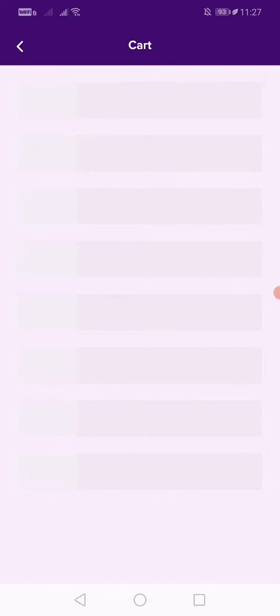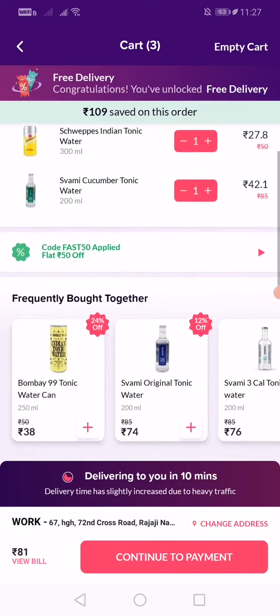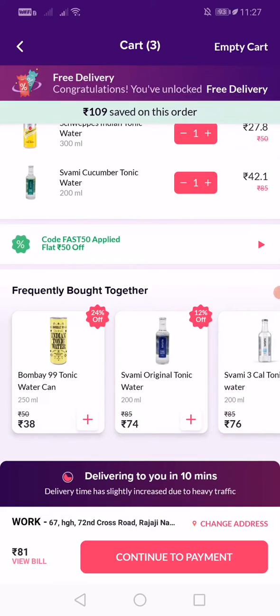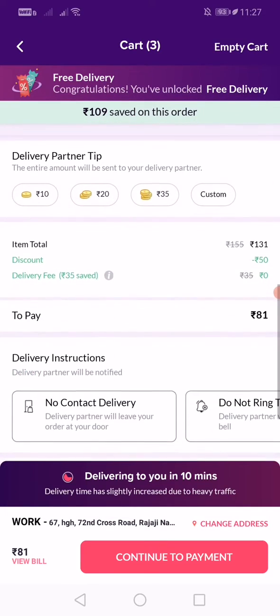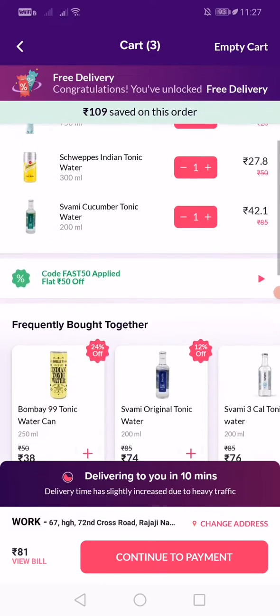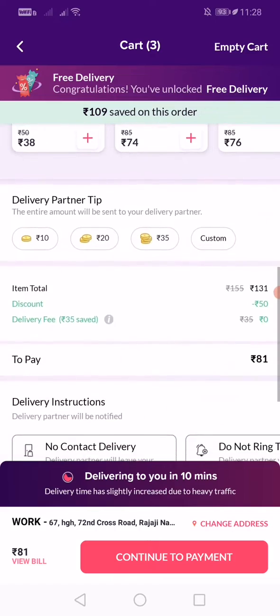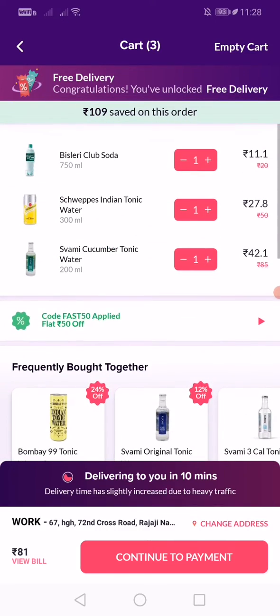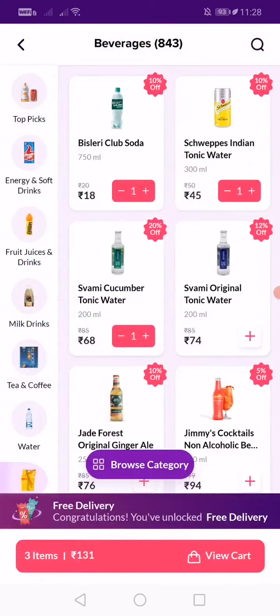They provide services till midnight as well. They also have an amazing coupon. As you can see, they'll deliver to your address within 10 minutes, even at midnight. So if you don't have any shops open and you need something, you can order right here.